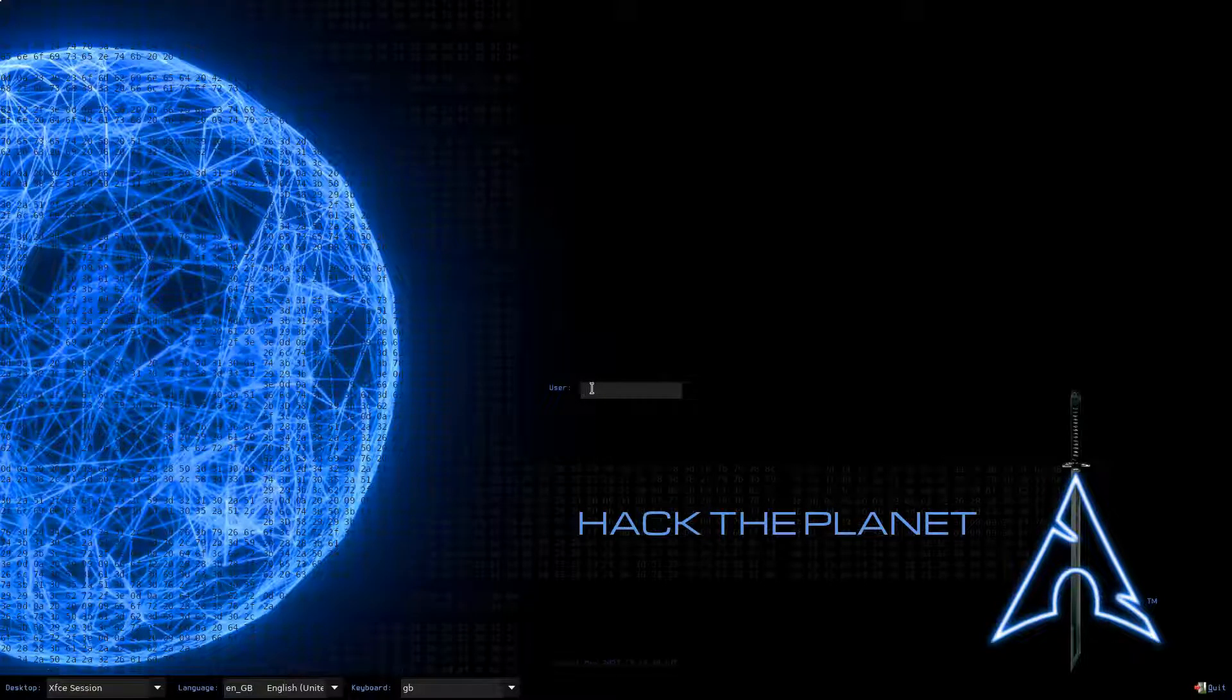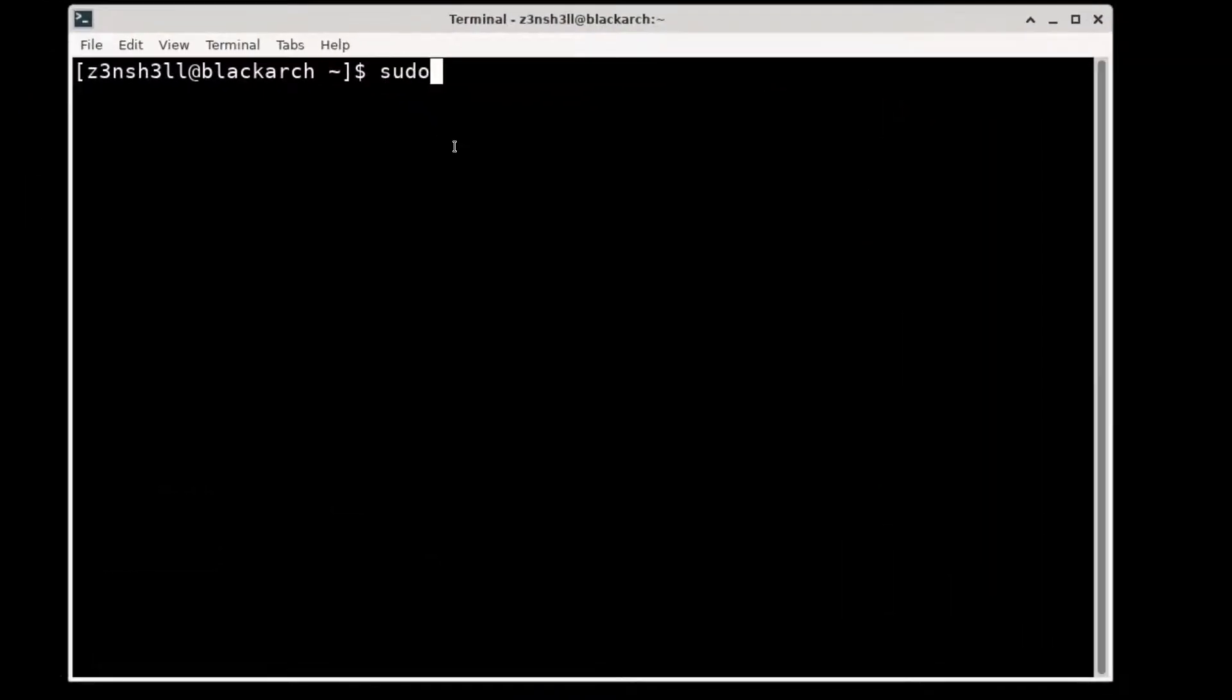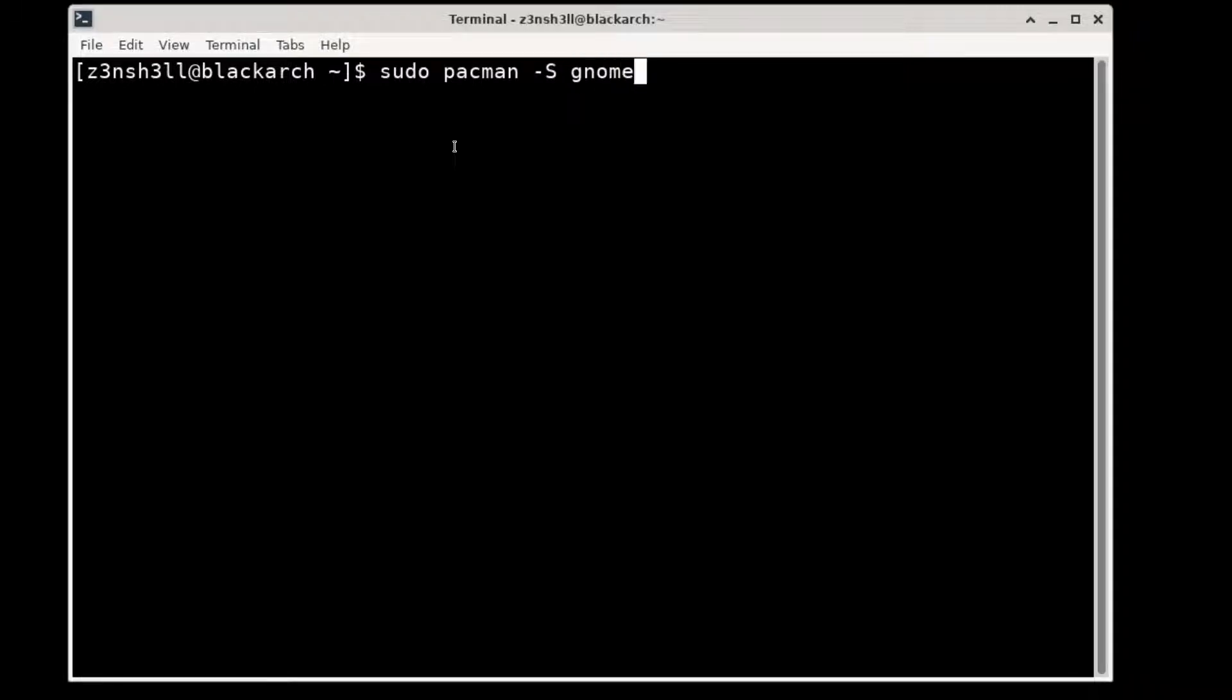So we're just going to log in as usual and access the terminal. We'll need two packages, so we're going to run sudo pacman -s, we're going to need the GNOME packages and also the GNOME extra packages.